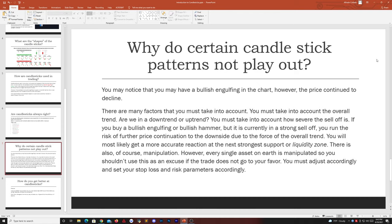So why do certain candlestick patterns actually not play out? You may have noticed that you had a bullish engulfing on the chart, however the price continued to decline. There are many factors you must take into account. You must take into account the overall trend — are we in a downtrend or an uptrend? You must take into account how severe the sell-off is. If you buy a bullish engulfing or bullish hammer but it is currently in a strong sell-off, you run the risk of further price continuation to the downside. You will most likely get a more accurate reaction at the next strongest support or liquidity zone.